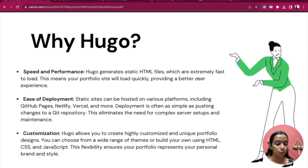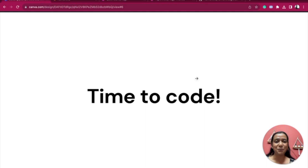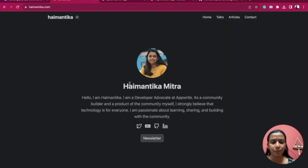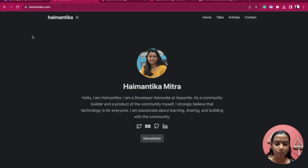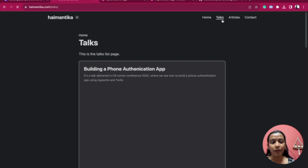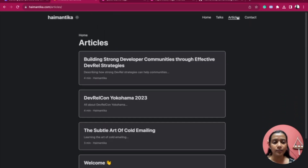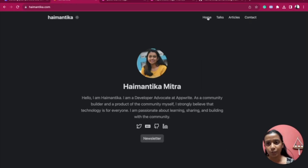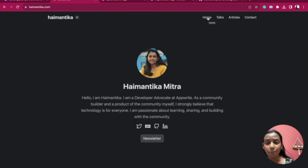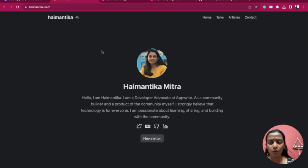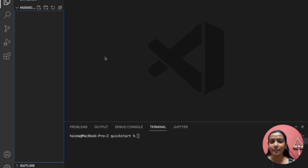So those are my top reasons to choose Hugo, and I think it's time to put your coding gloves on. Before that I'd like to show you my portfolio, which I built using Hugo — it's a pretty simple and minimal one. My home page gives a brief about me, my social media profiles, newsletter links. Since I'm a Developer Advocate I also have a list of my talks, some articles, and a contact page where you can set up a coffee chat with me. My portfolio is at himantika.com, and there's a QR code at the end of the talk.